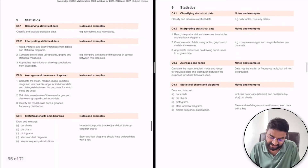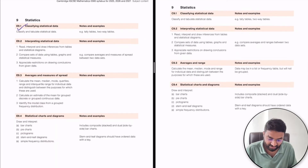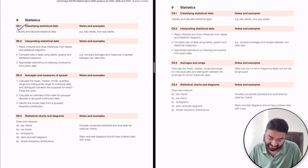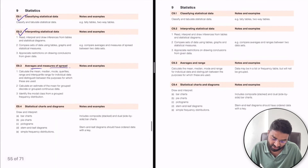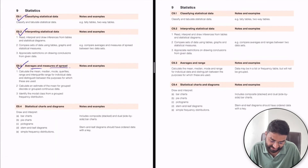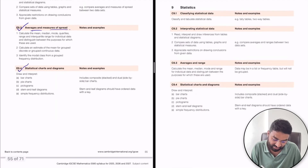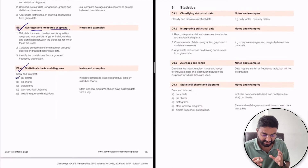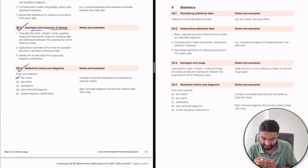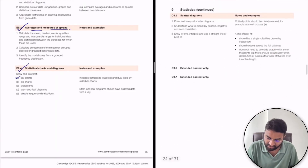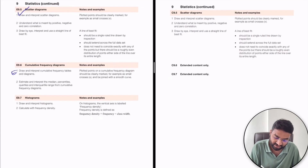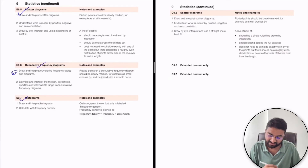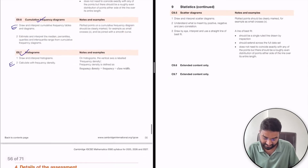The eighth topic is Statistics. It covers classification and interpretation of data, averages and measures of spread, and statistical charts such as bar charts, pie charts, pictograms, and stem-and-leaf diagrams. Simple frequency distribution diagrams and scatter diagrams are the same for both core and extended students. For extended students, cumulative frequency diagrams and histograms are also included.